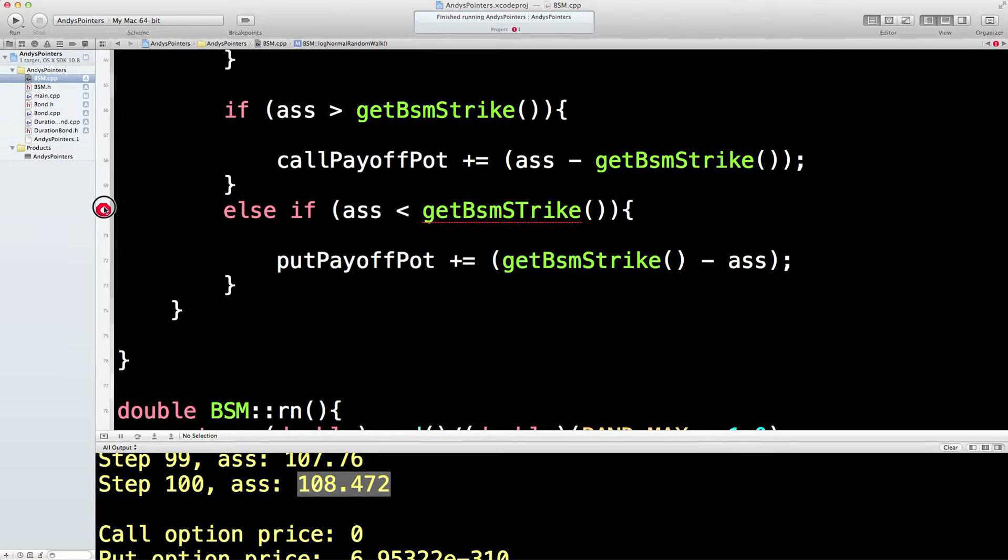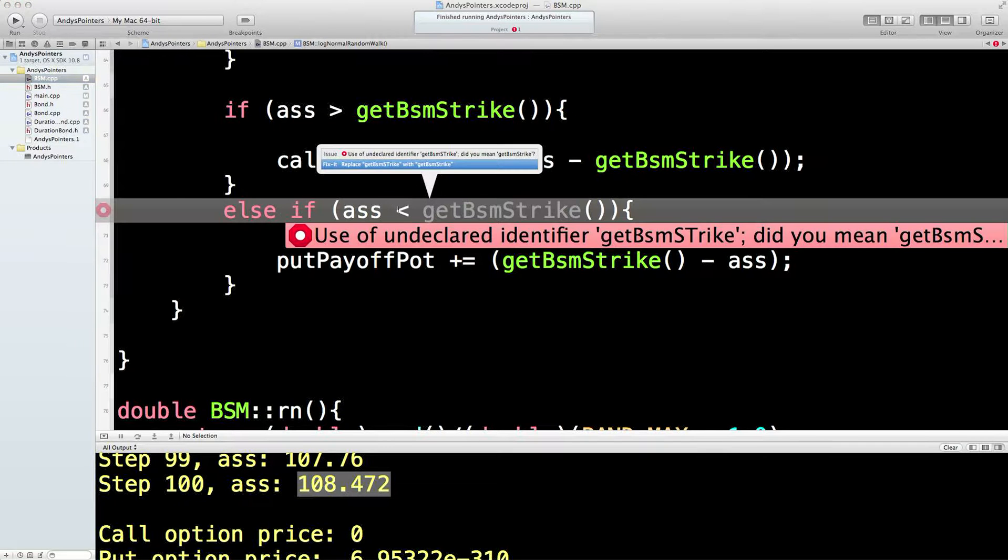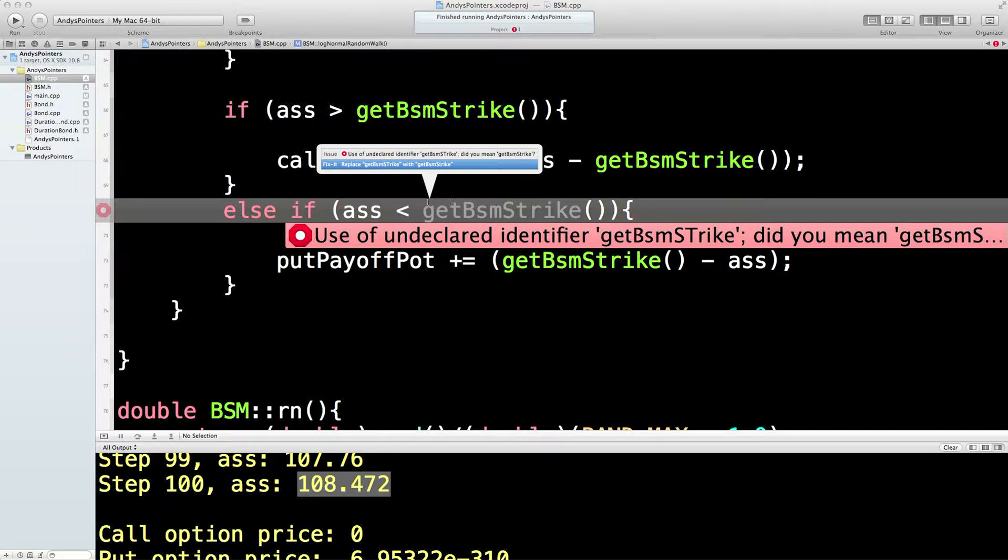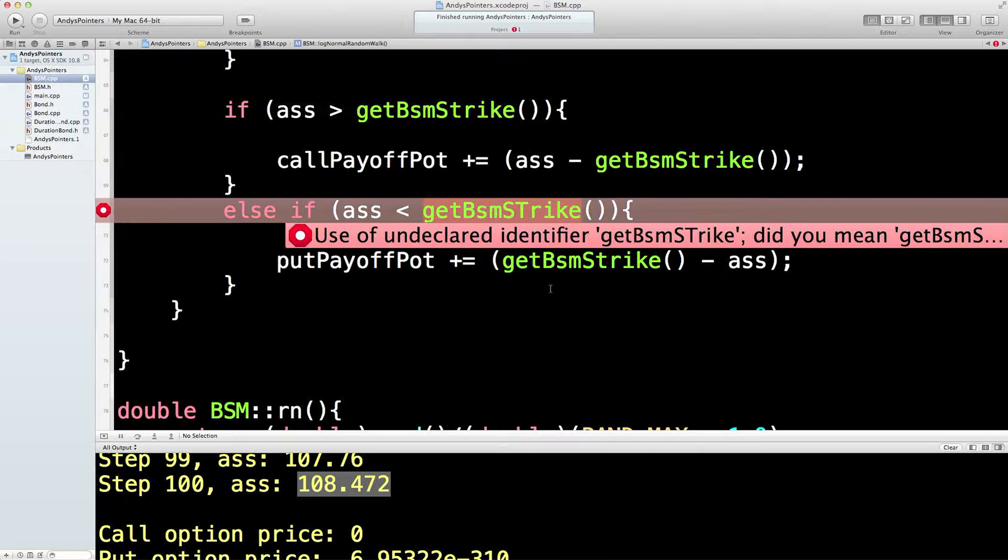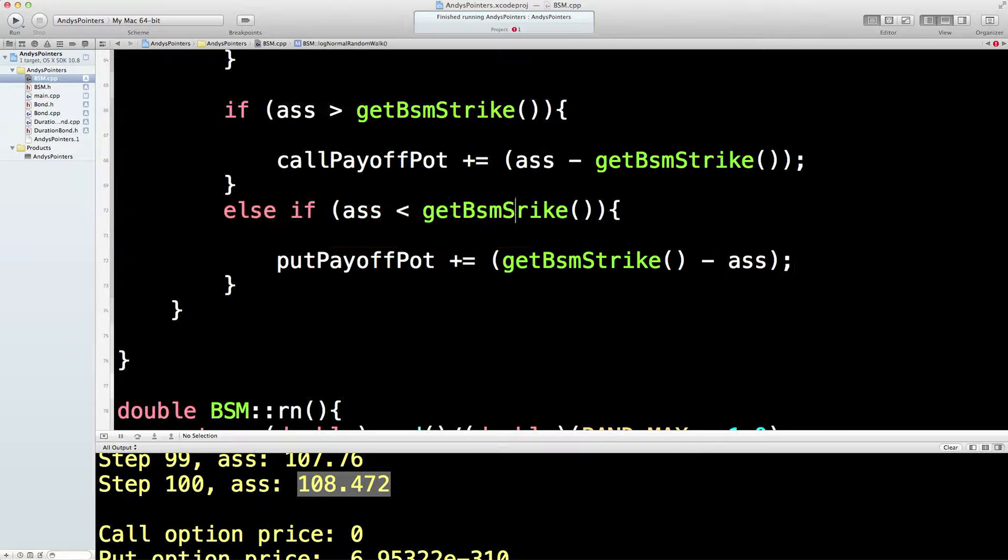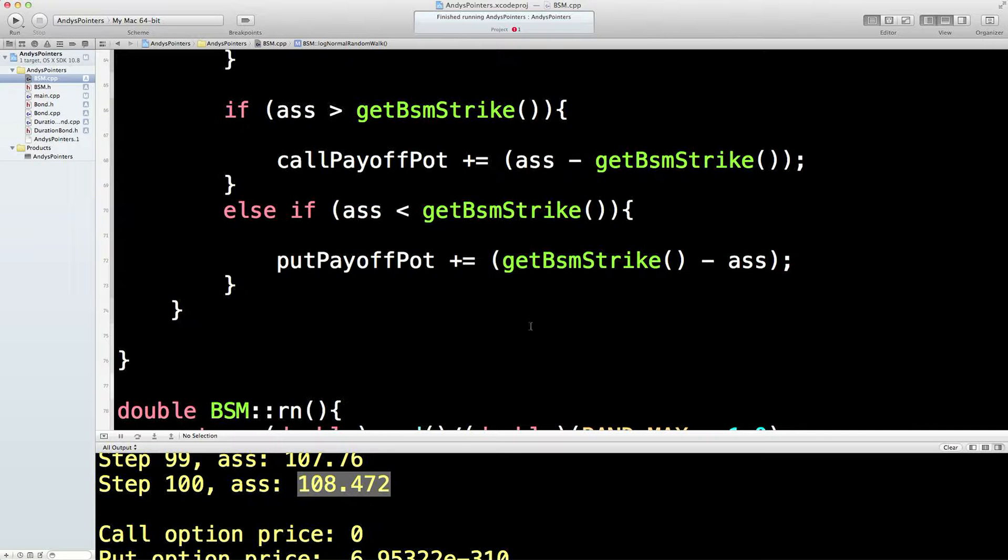So, what's wrong with this? Right, okay, so get bsm, use of an undeclared, get bm, oh. What have I done there? Oh, capital T. There we go. Is that working? That's working. Lovely.